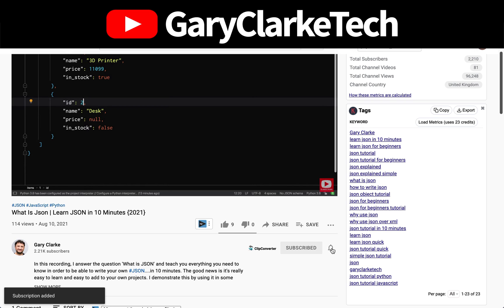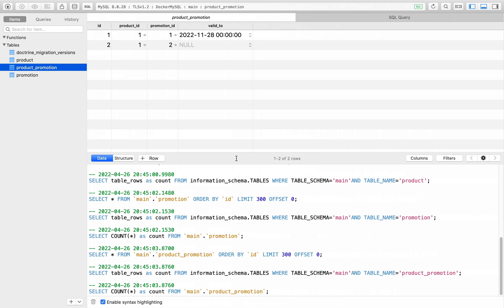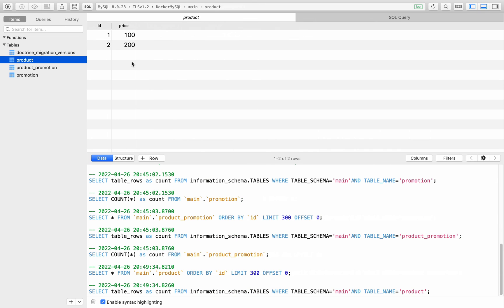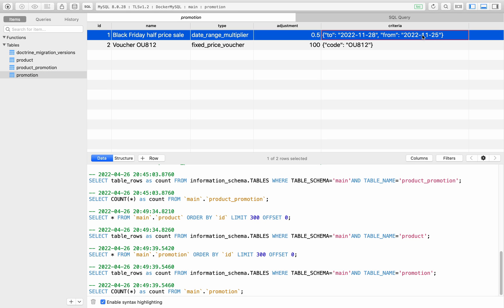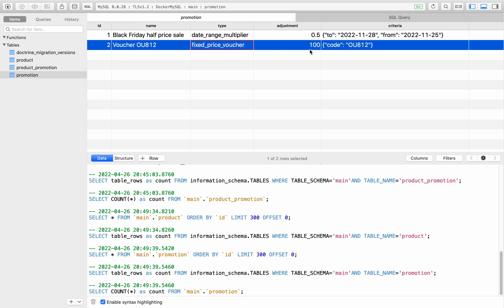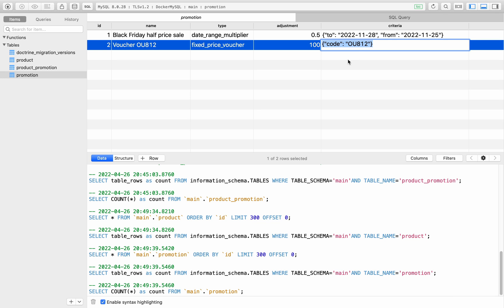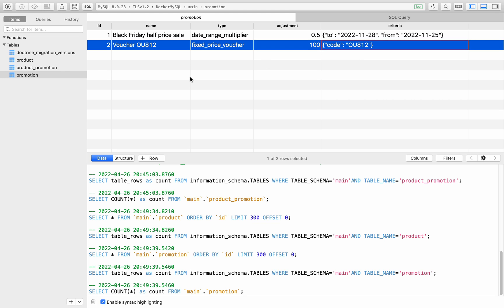If we have a visual look at the database using TablePlus, there you'll see our two products. You can see our two promotions - it's got an ID, a name, a type (what type of promotion, which will help us apply the correct filtering), an adjustment, and then the criteria - the actual rules on how to apply this filter and check if it's actually valid. We just have a couple of dates, a 'to' and 'from', and then this next one is going to be a fixed price, setting a product to a fixed price if it has a voucher code.